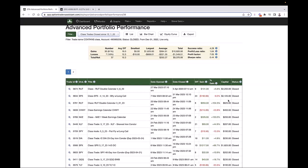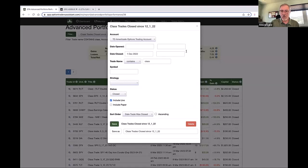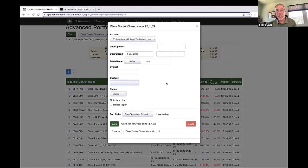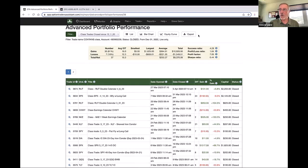You can come in here and build your own filters however you want — for looking at a specific month, a specific strategy, or whatever. So you can slice and dice your data in a lot of different ways. And as Charles pointed out, you can also export all of that at any time if you want.